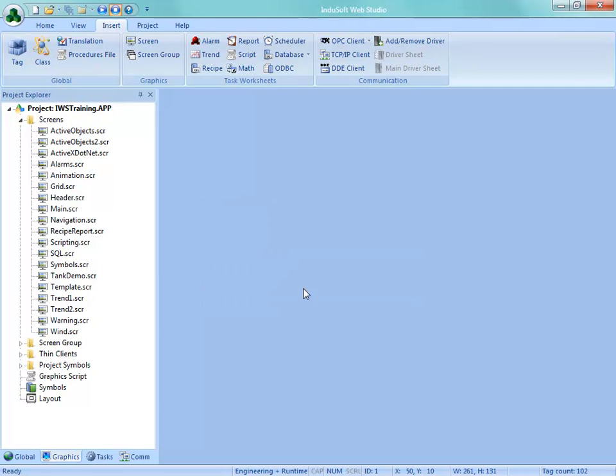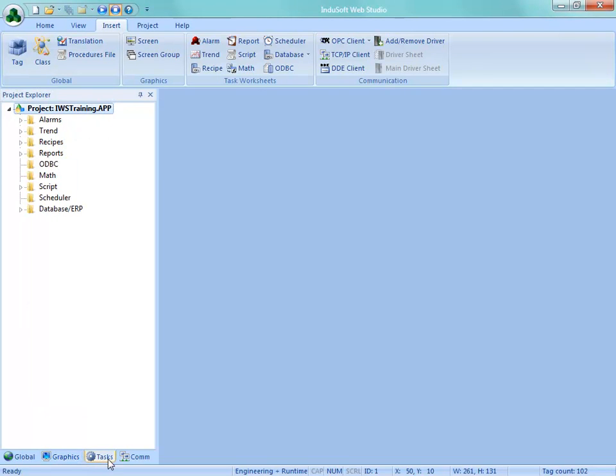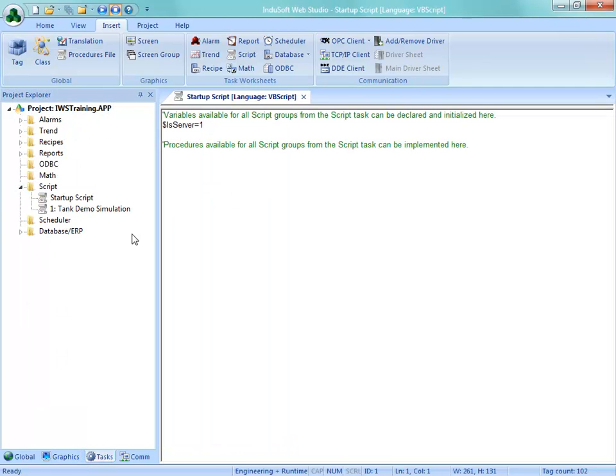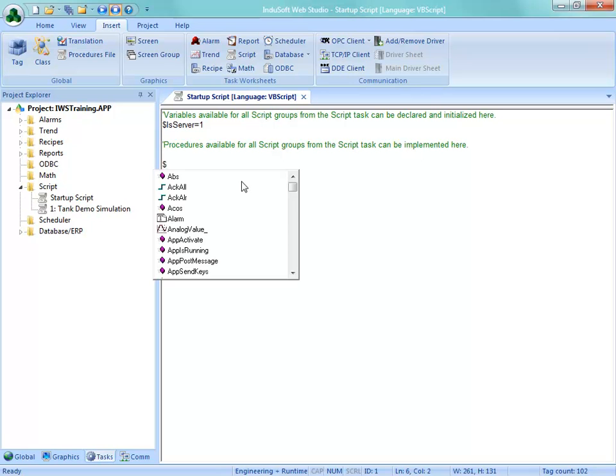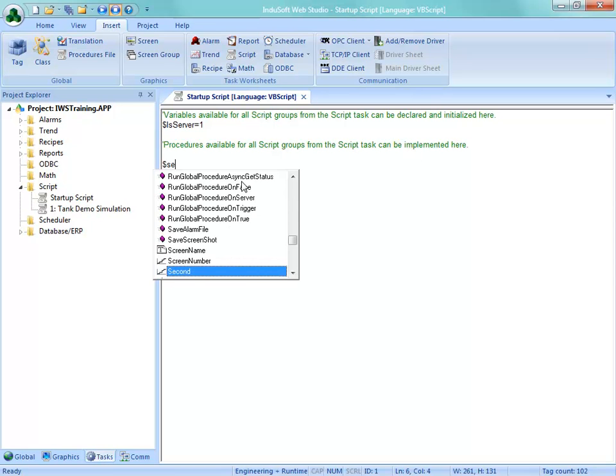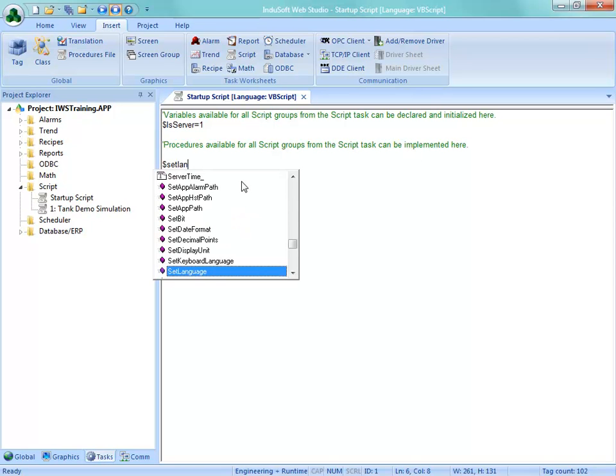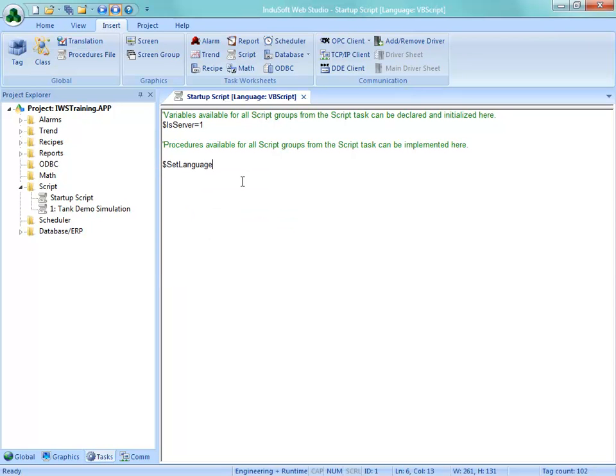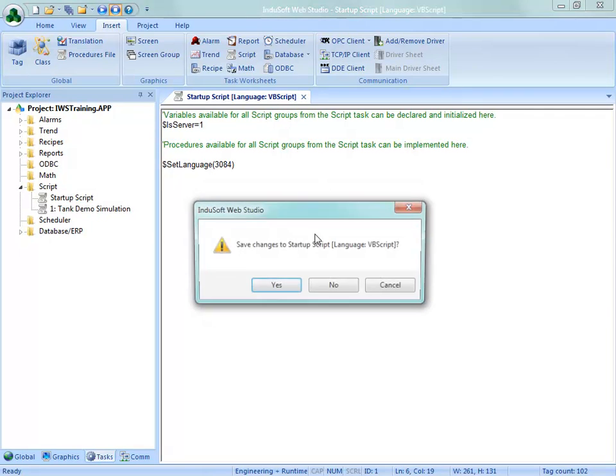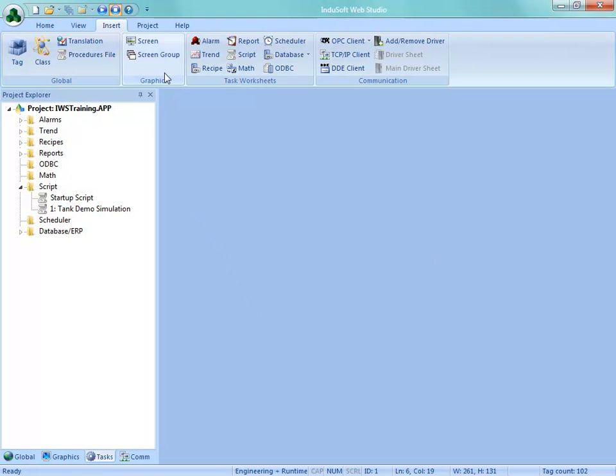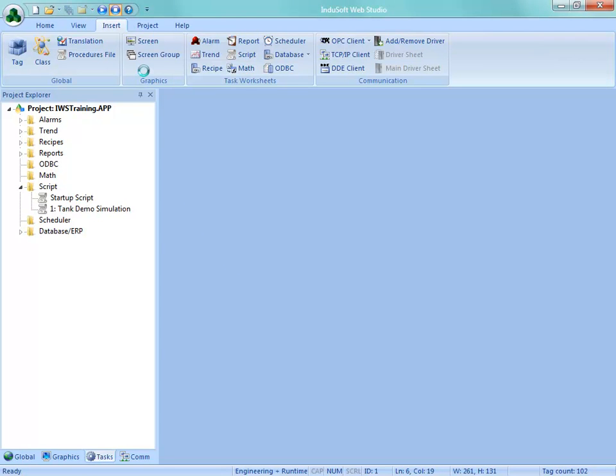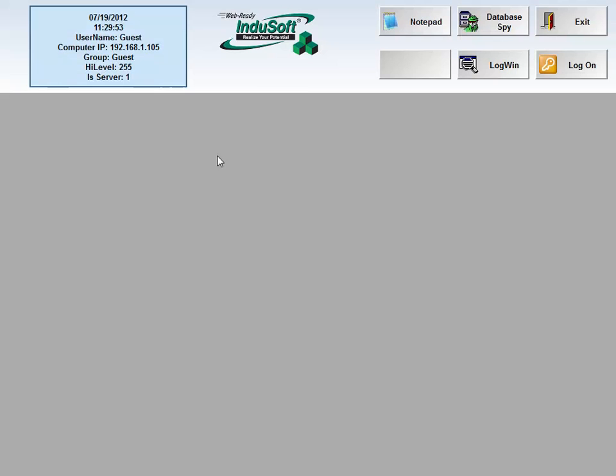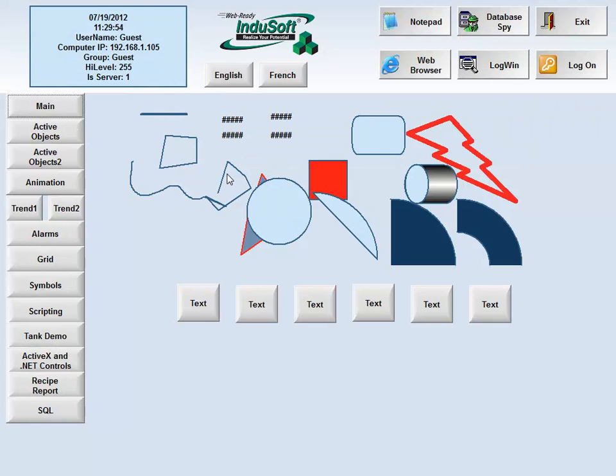What we can do is in the startup script, so here under tasks in the startup script here, what we can do is we can put the set language function, dollar sign set language, and put in here the 3084, and now when we run this project it should start up in French. So we should be able to go into here, and it does not.